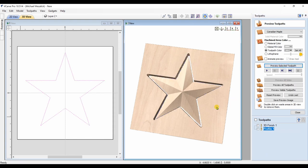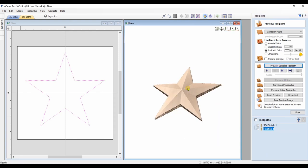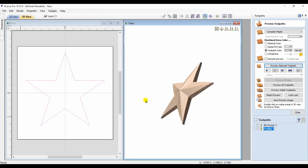But there we have it, a true 3D star, made in V-Carve.